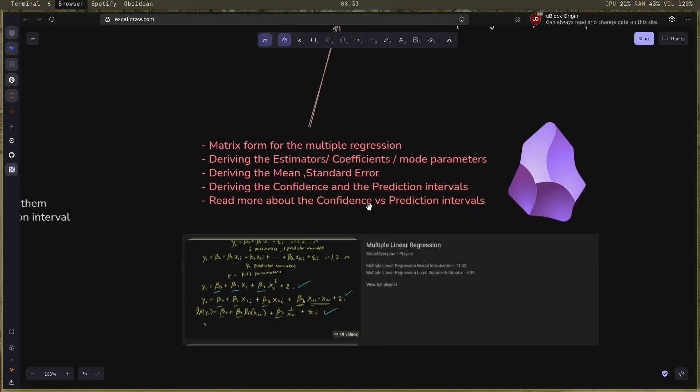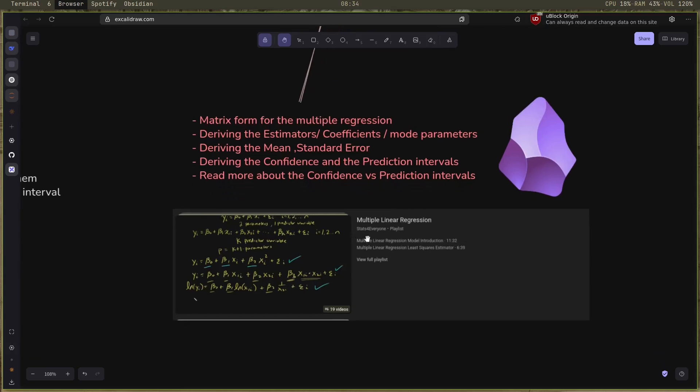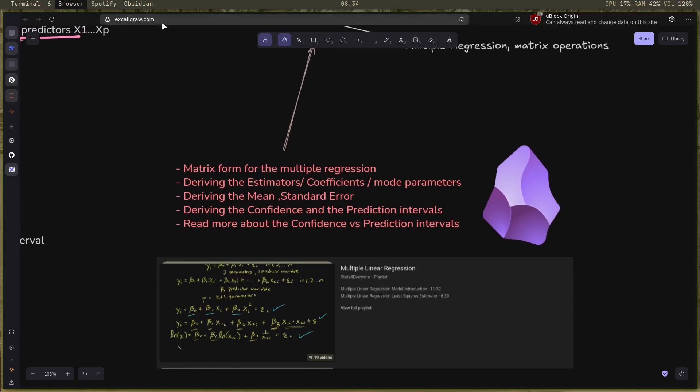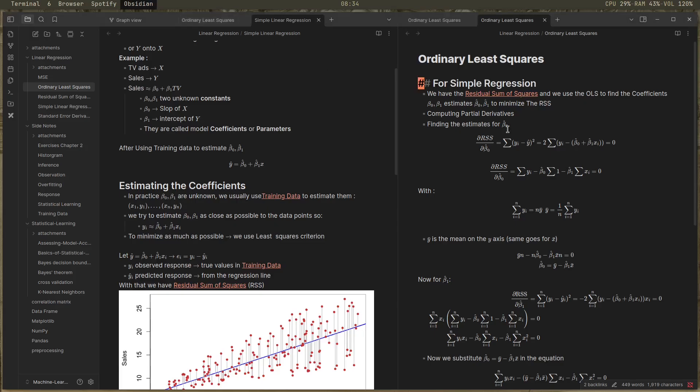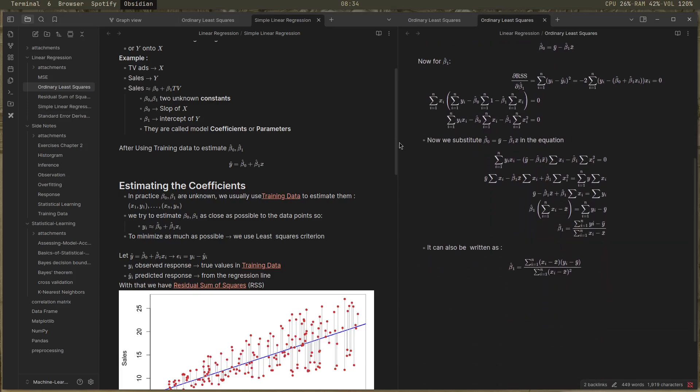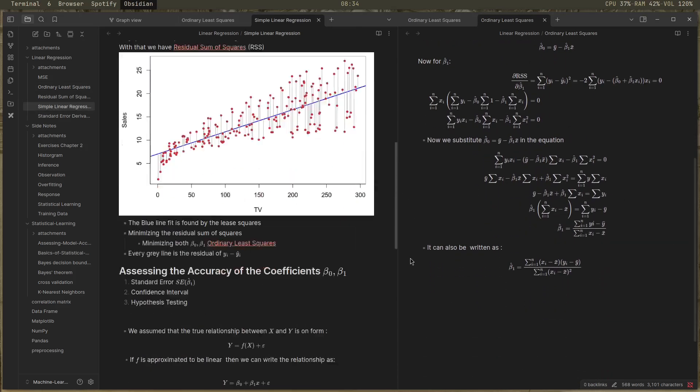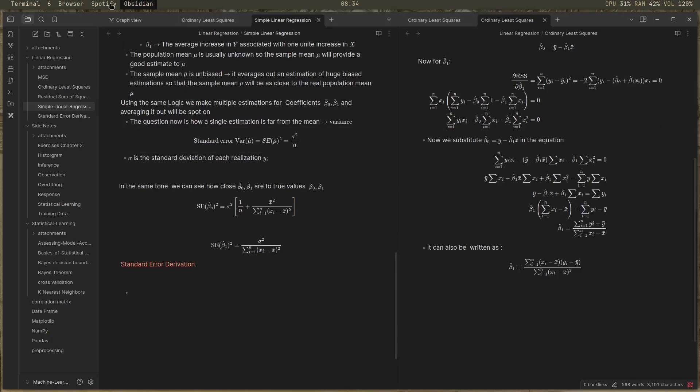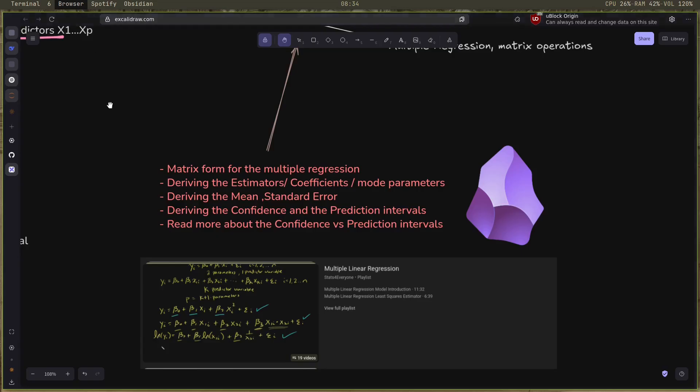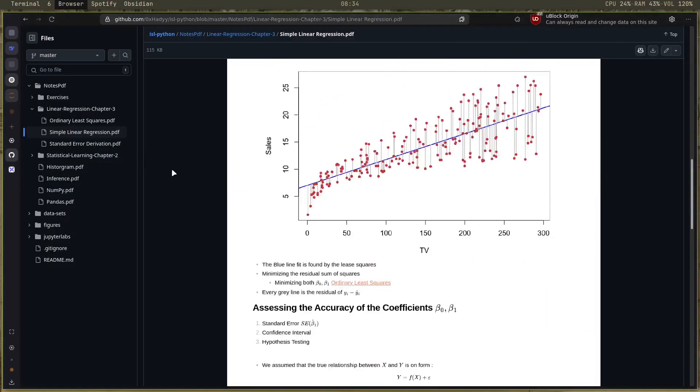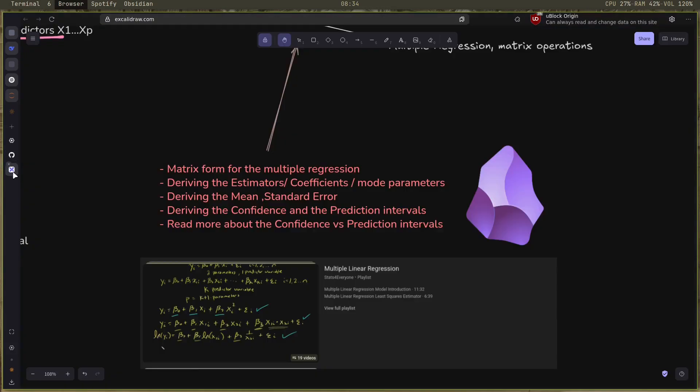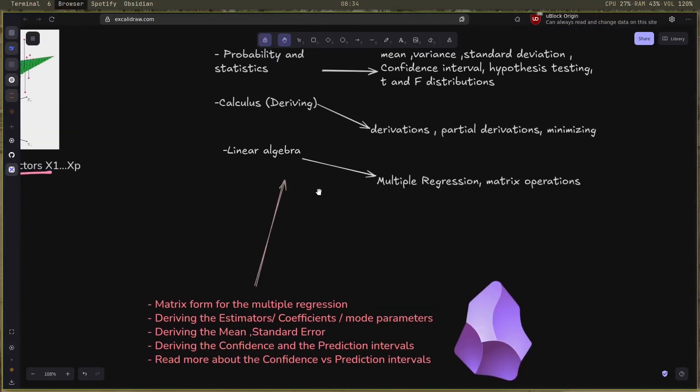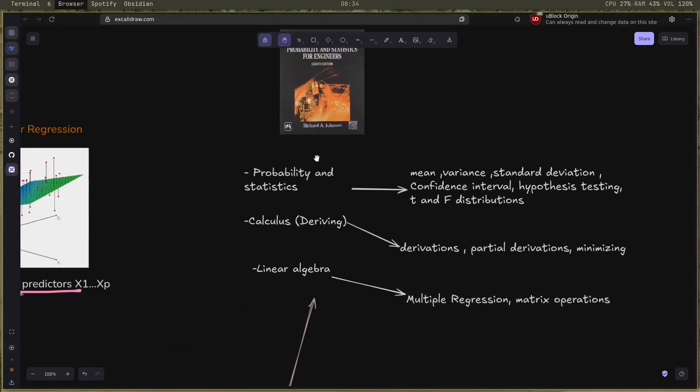For that I suggest this great playlist on multiple linear regression by Stats for Everyone. It teaches you how to derive a lot of relationships and formulas and also how to use the matrix form for the multiple regression. Trust me, it will make your life much easier. I've also included my Obsidian notes. It's got everything that I've studied this week and some more details and explanations. If you want to check it out, I upload it on my GitHub.